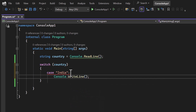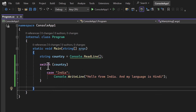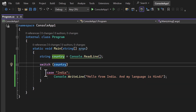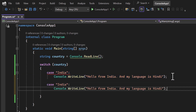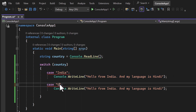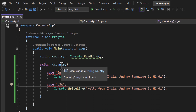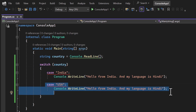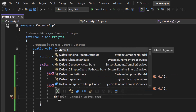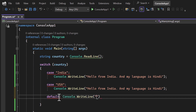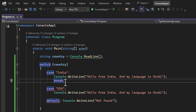For example, for the first case 'India', I'm writing Console.WriteLine('Hello from India, my language is Hindi'). This is how we write the switch and case — the value is matched against each case. Let's add one more case for 'USA'. If the country value is different from all cases, we use the default statement.